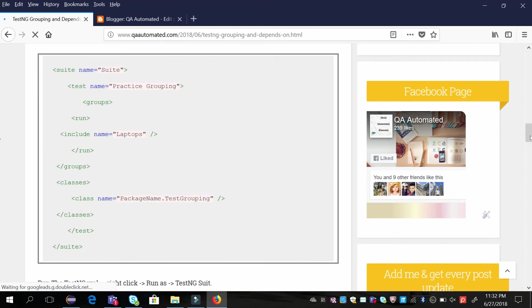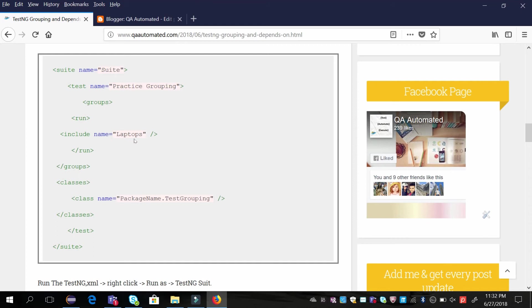When you declare a suite, you need to keep a test name. Then in that, we add this include name laptops. When you add this include name laptop inside the groups and run tag, the particular test cases of laptops will run.